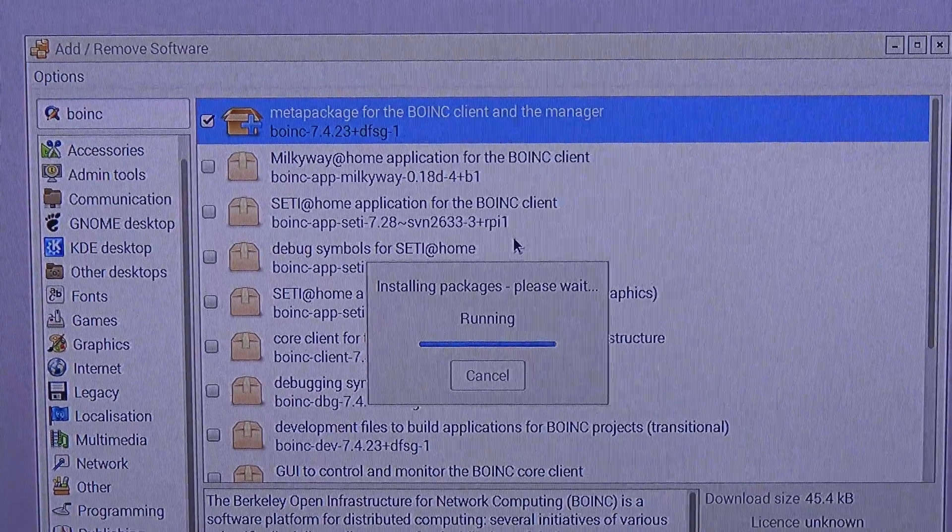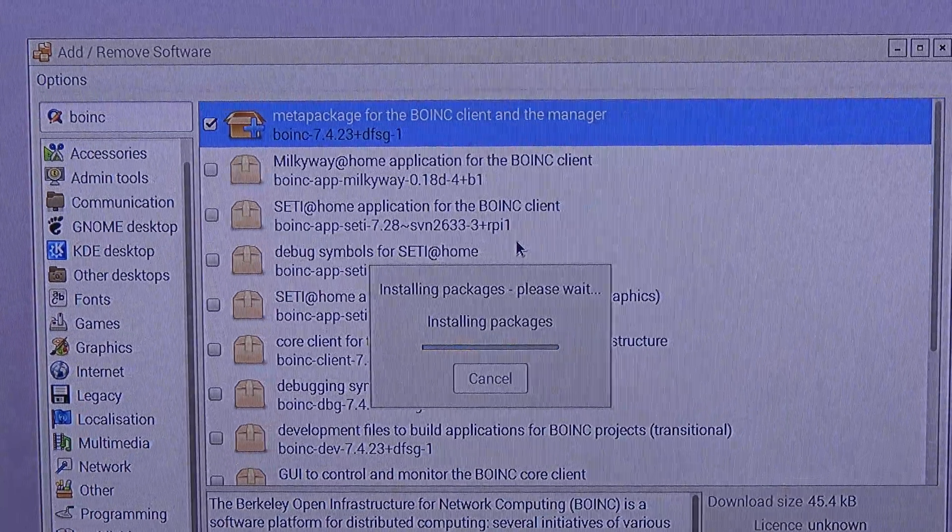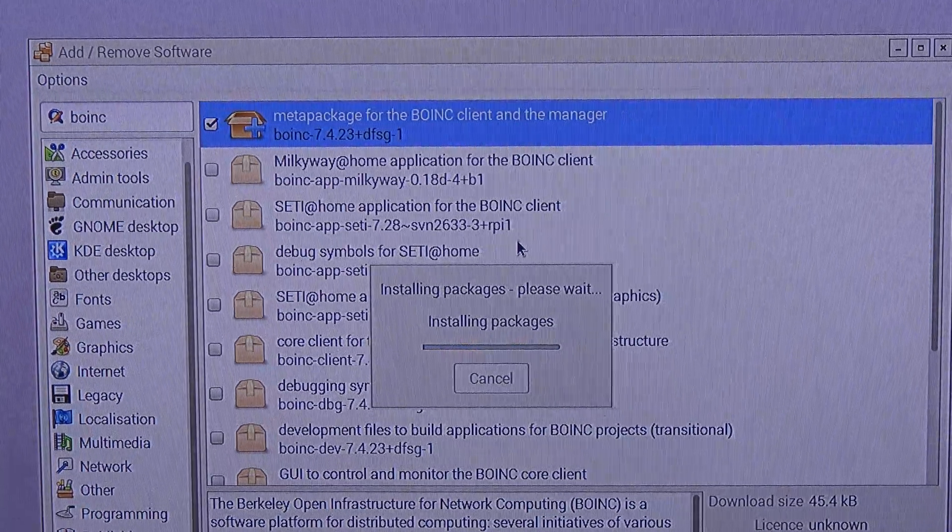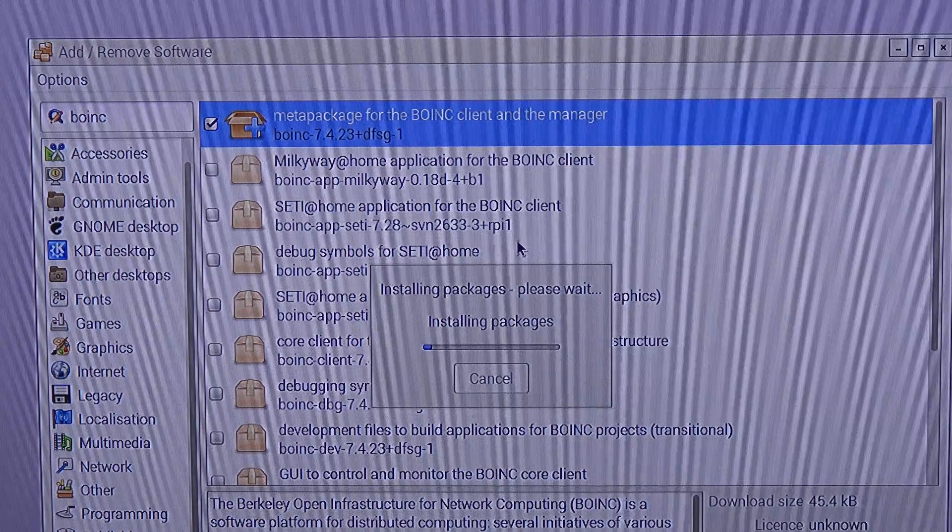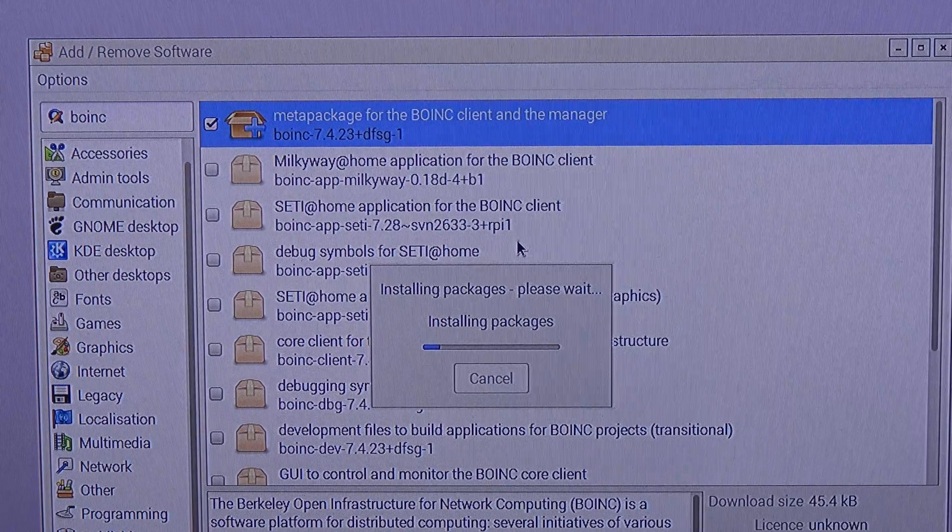It's installing, just wait a few seconds. It's finished downloading and now it is installing.